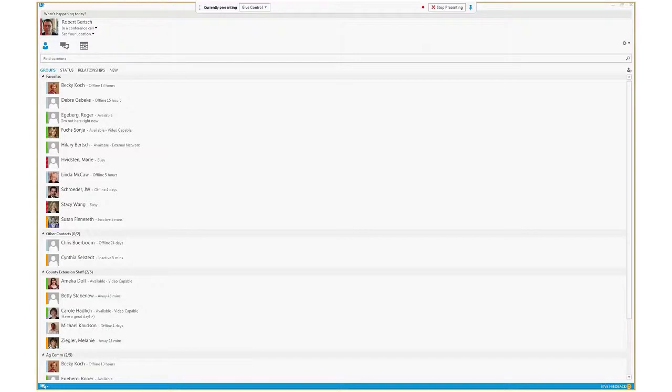Hi, this is Bob Birch with NDSU Agriculture Communication. This is a quick screencast on how to do a screencast using Microsoft Lync, soon to become Skype for Business.